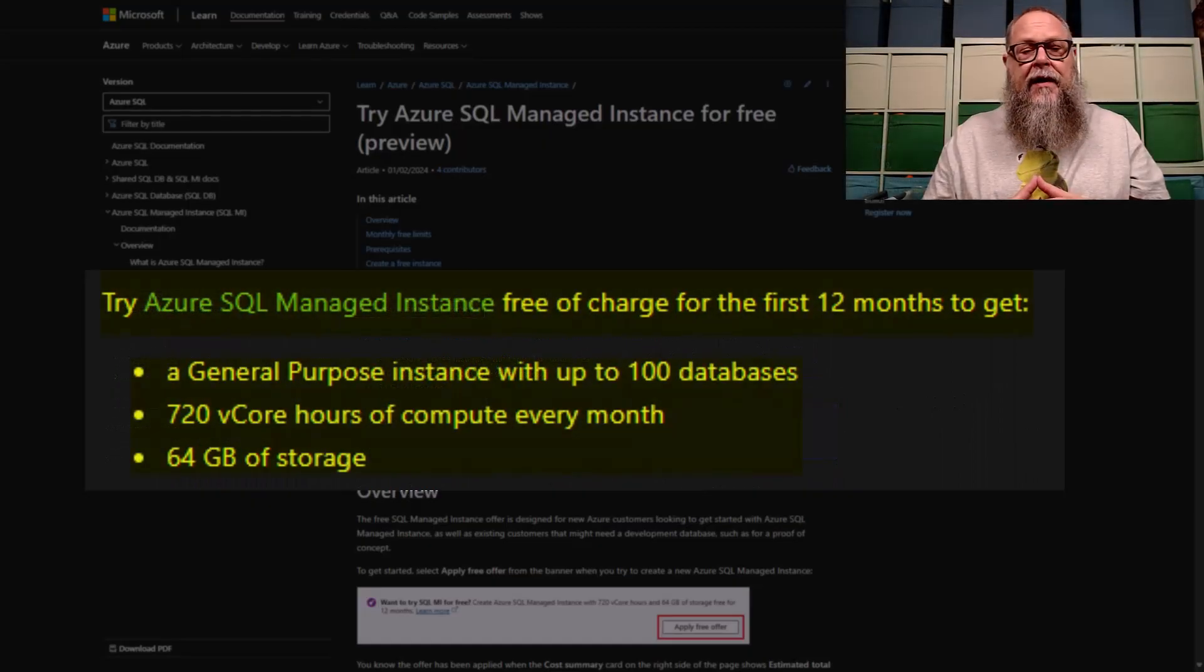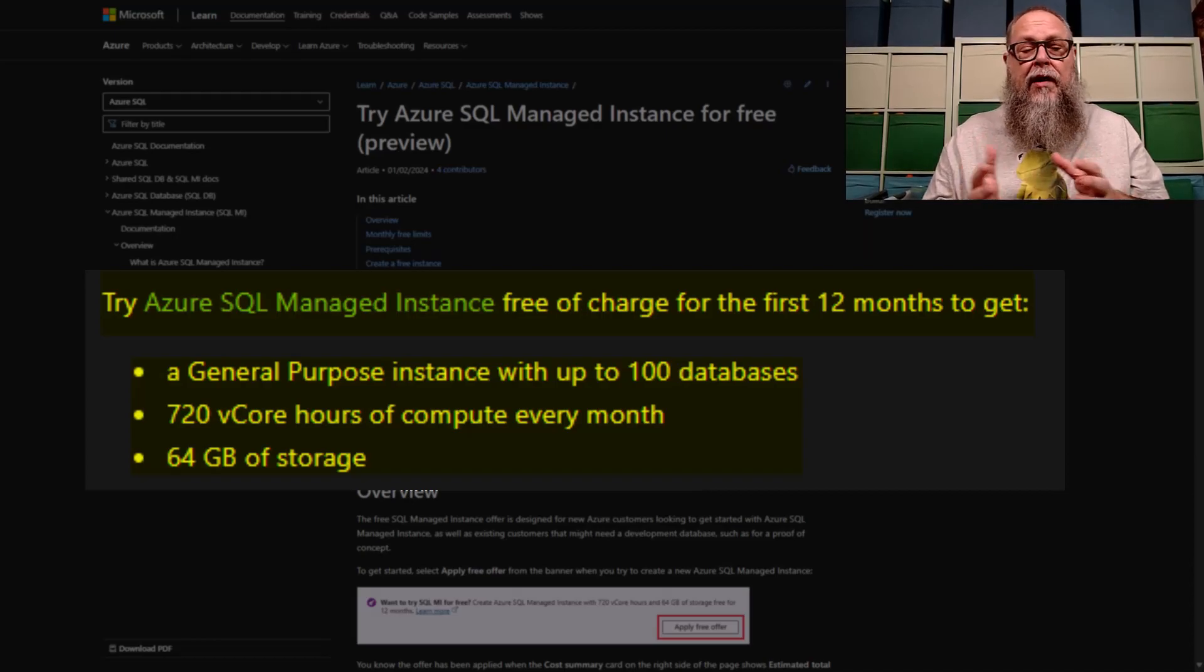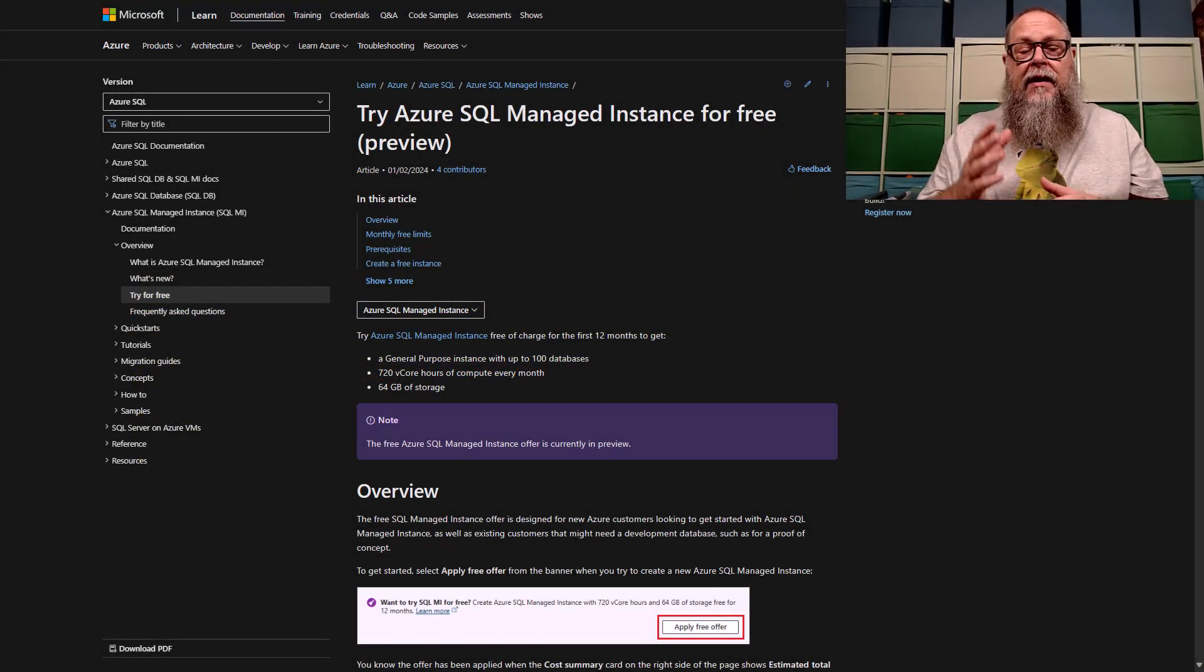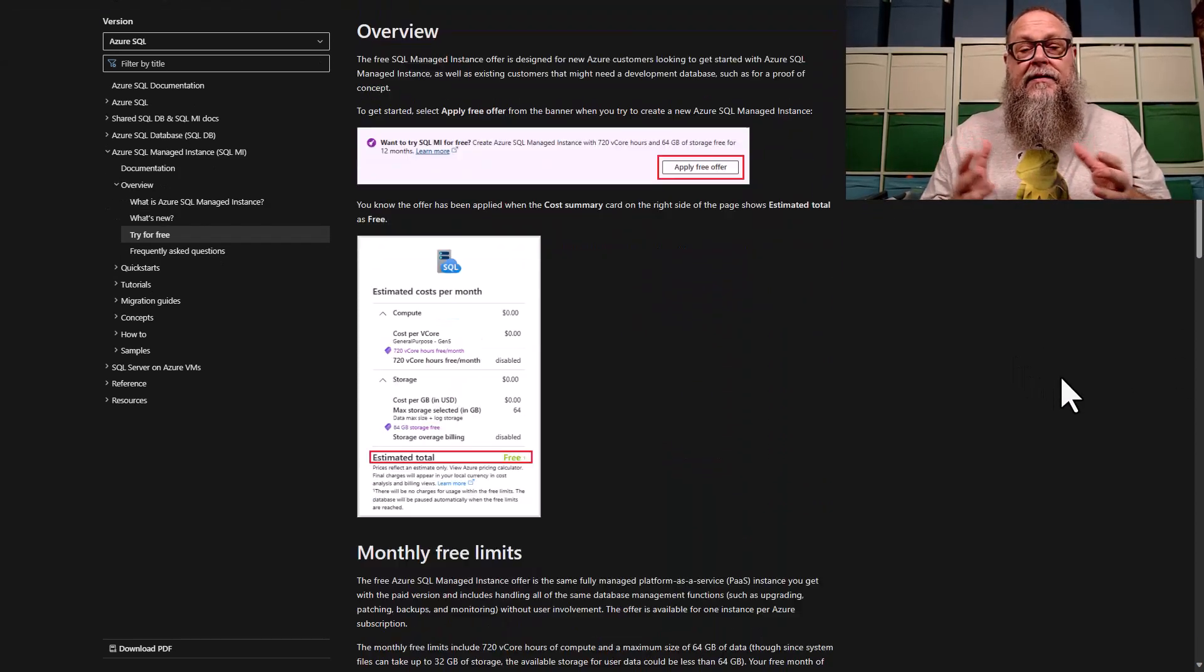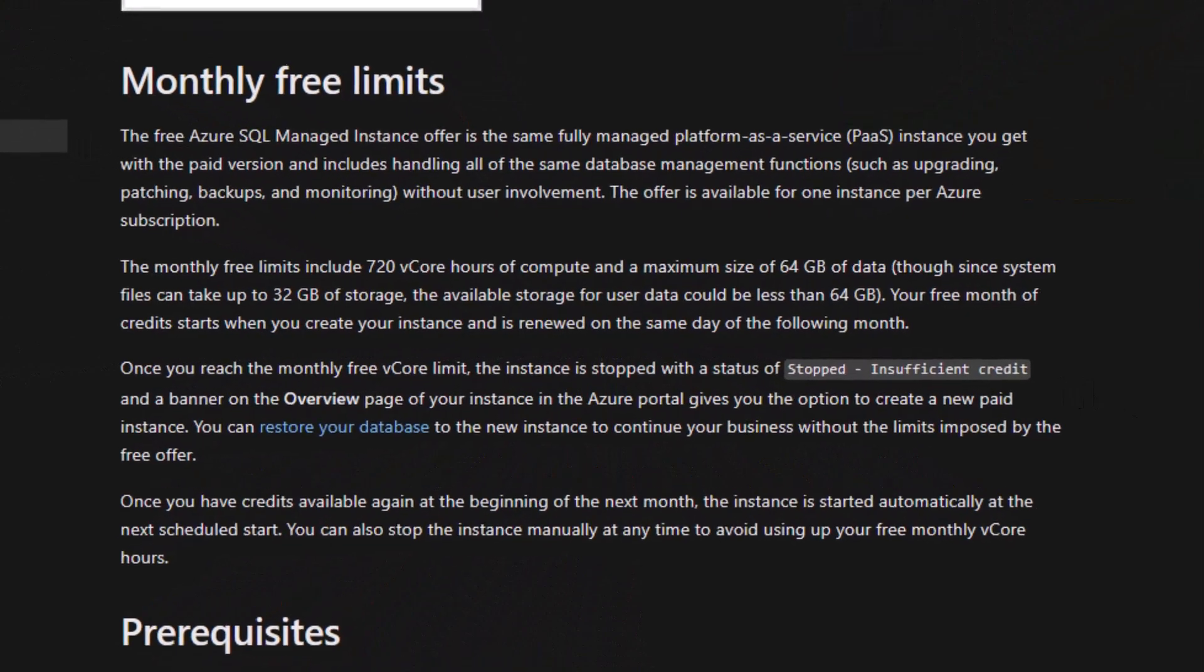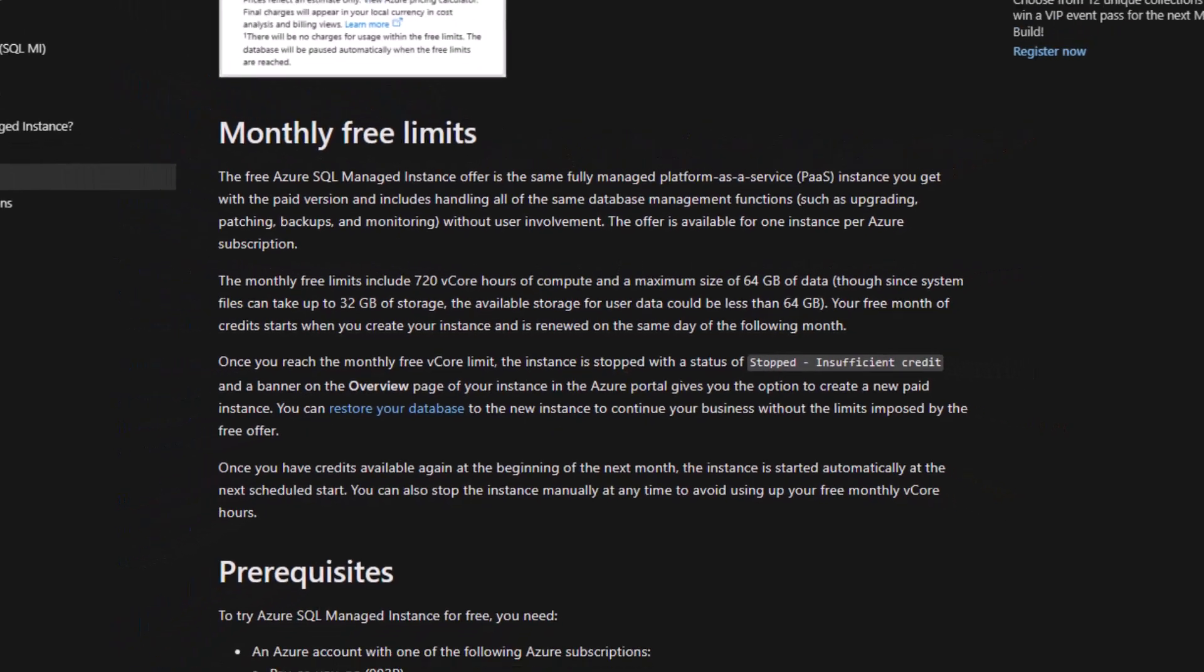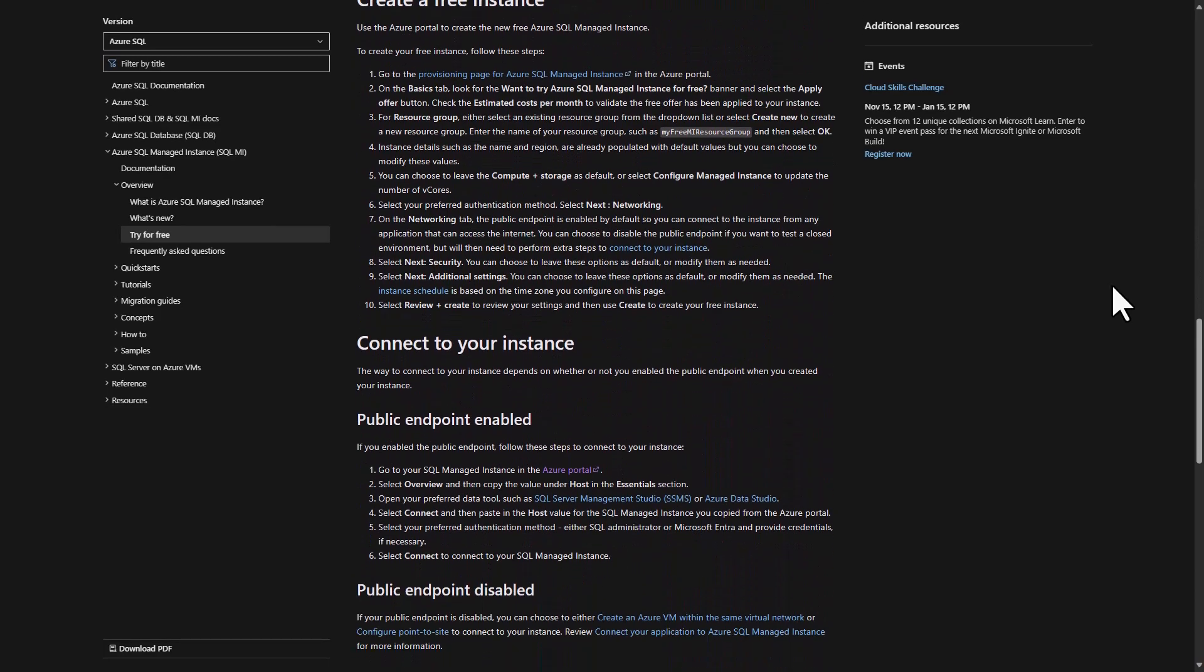Let's look at the documentation real quick. For 12 months, we get a general purpose that can support up to 100 databases, 720 hours a month, and 64 gigs of storage. If we scroll down a little bit here, we can read a little bit more about our monthly free limits. I recommend you go into our documentation that will be provided in the description of the video and read about that.